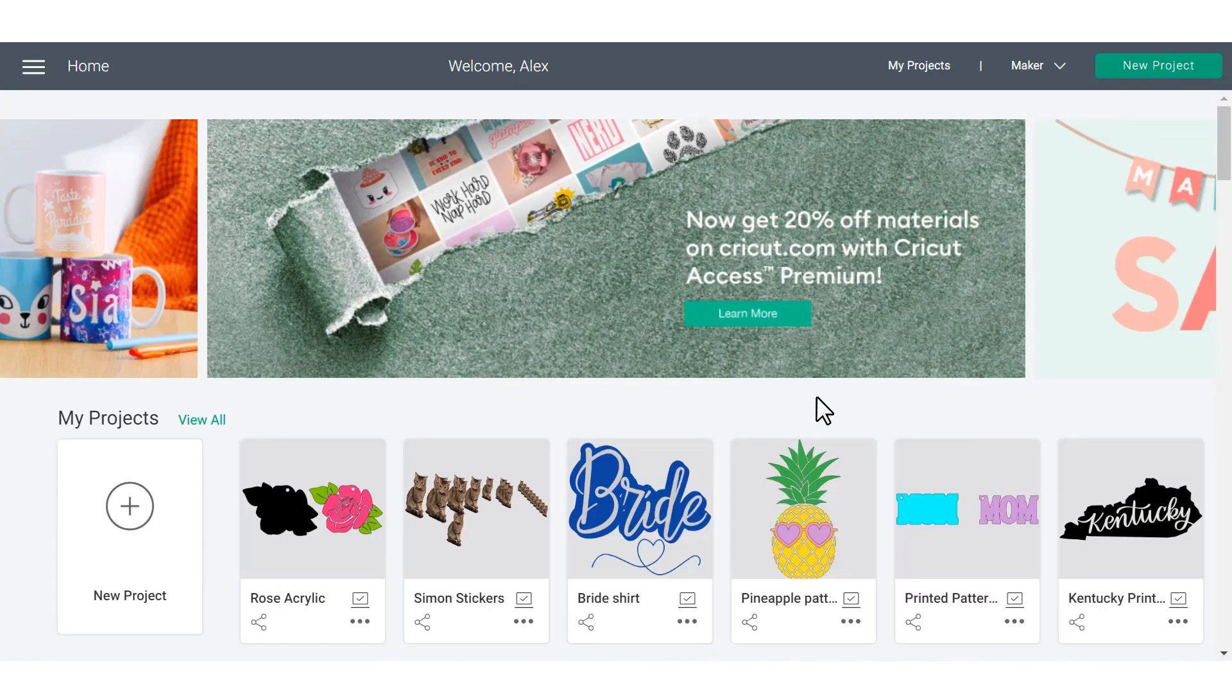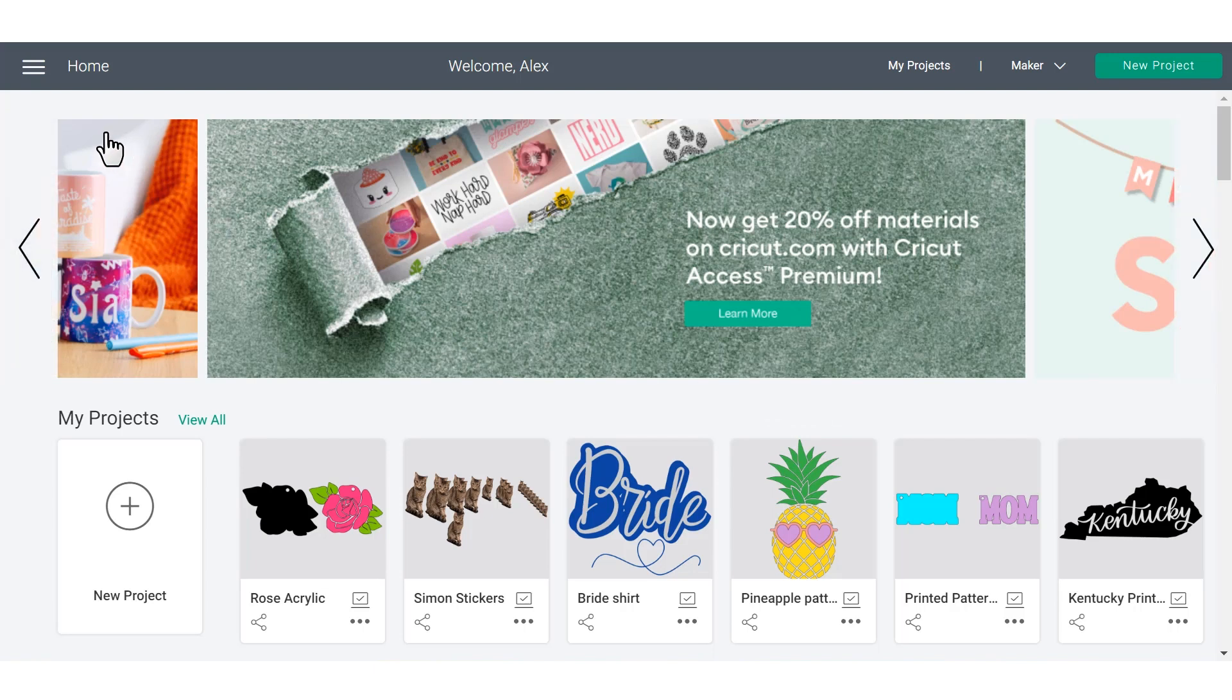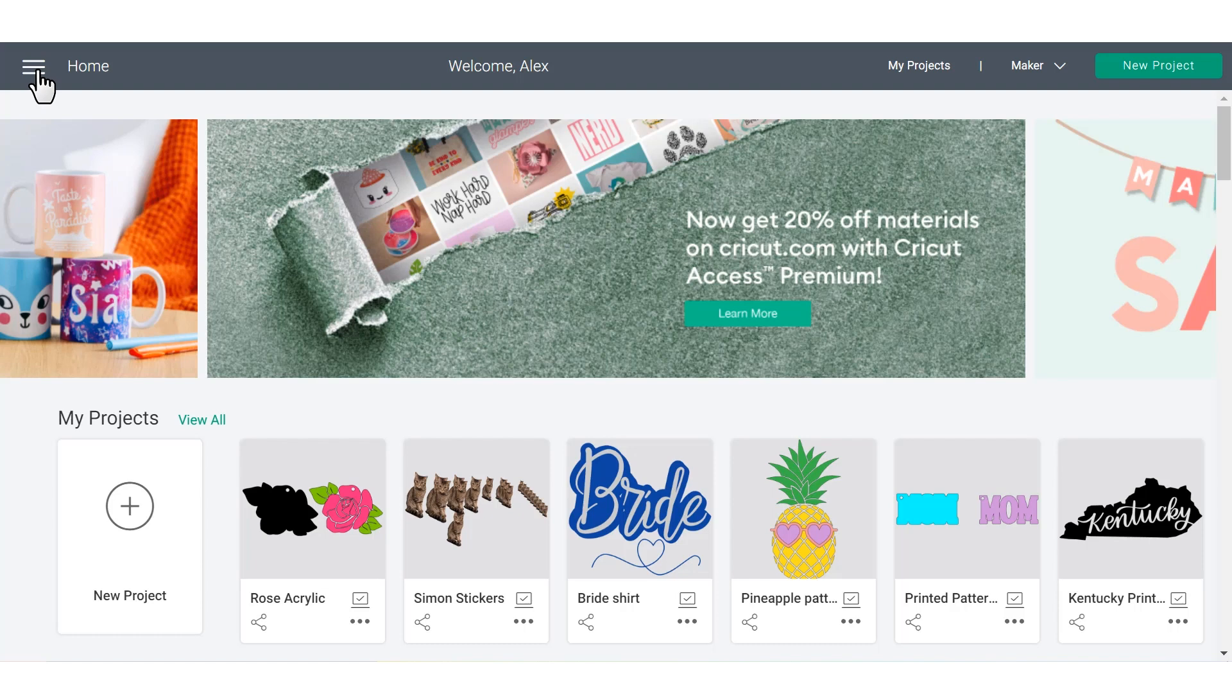We're going to begin in this upper left-hand menu with three little lines. We're going to refer to that as the hamburger menu, which is kind of a funky name, but I think it's going to help you because it's a really important place to remember.